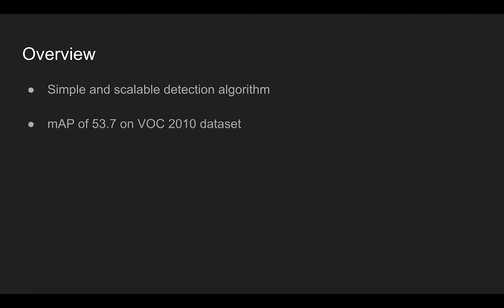It achieved mean average precision of 53.7 on VOC 2010 dataset. The method makes region proposals and applies CNN on each region to determine whether the region contains an object or not.